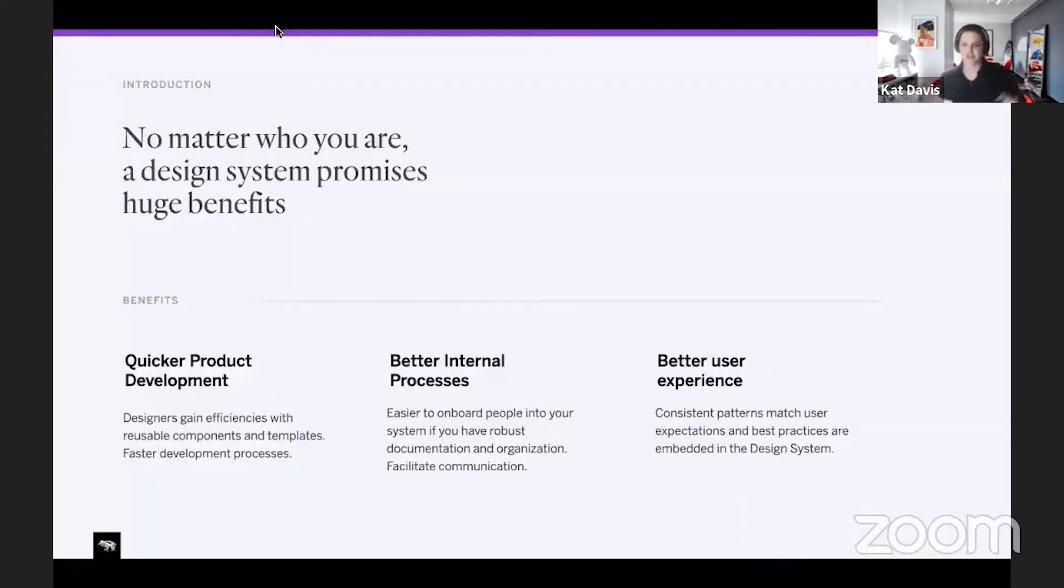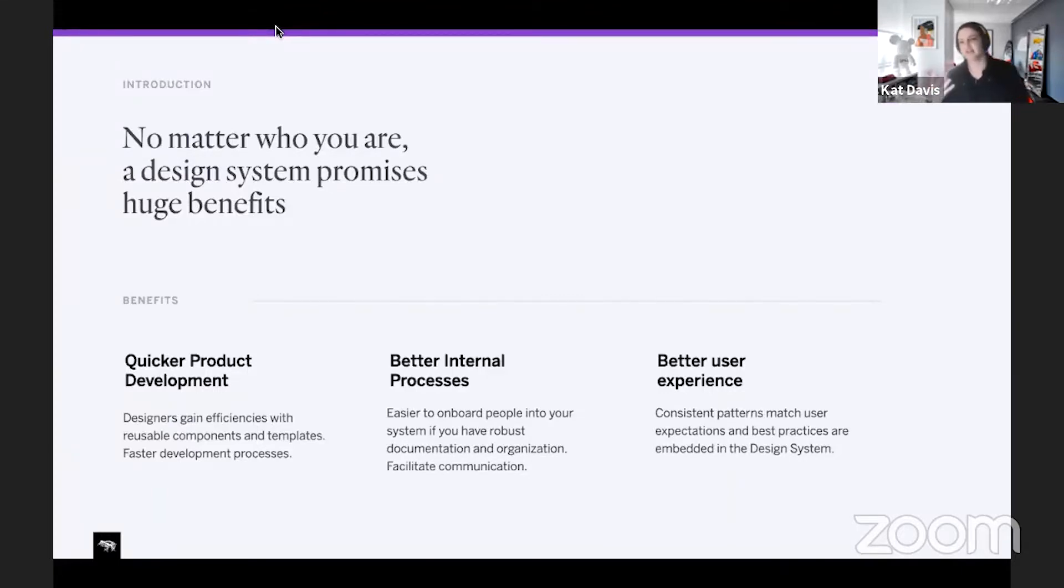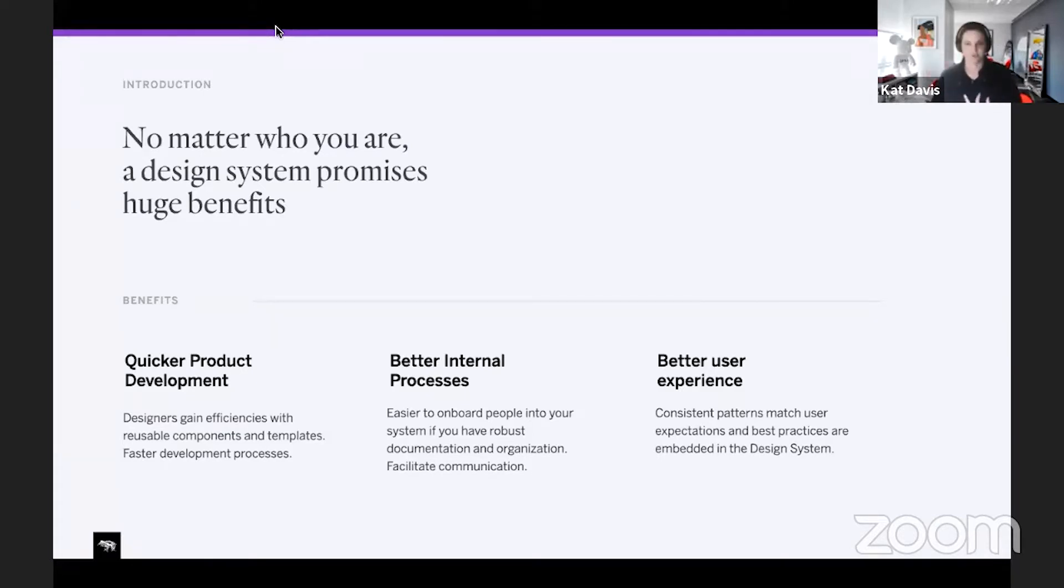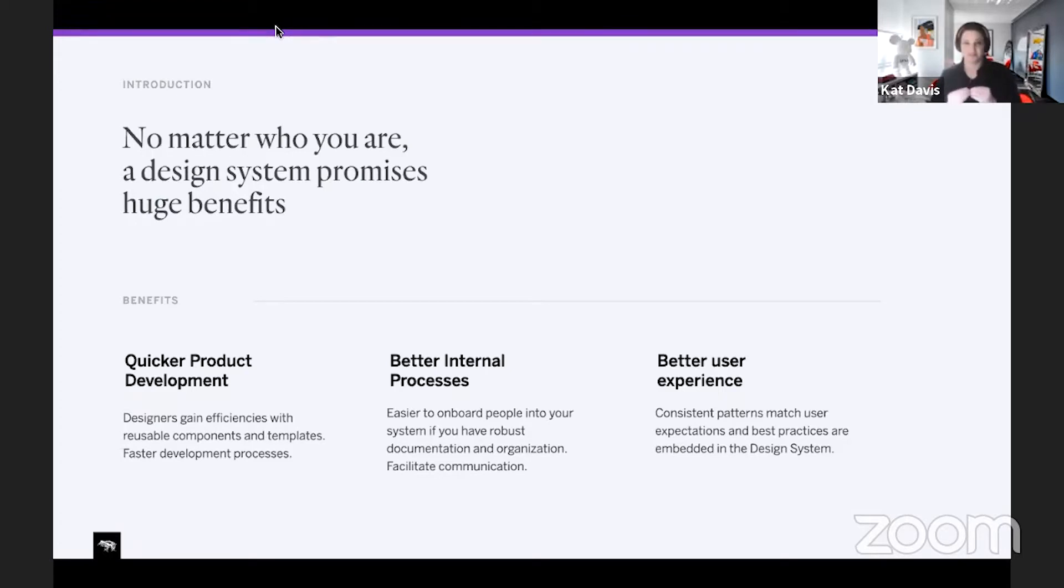Level set, you're here because you care about design systems. But just as we think about it, there's huge benefits to them: quicker product development, better internal processes, and better user experience when we embed those best practices in the fundamental atoms of our design system.